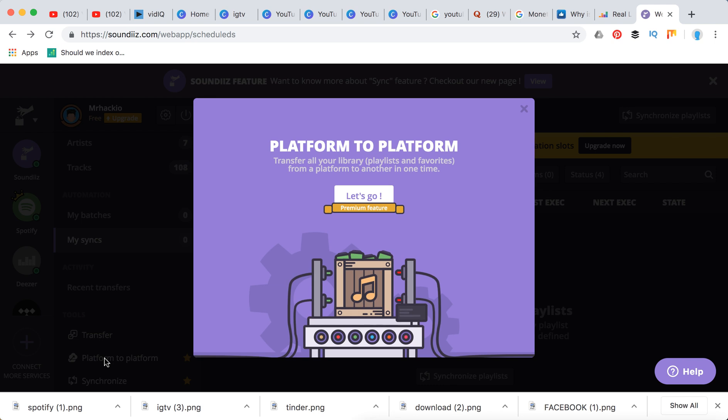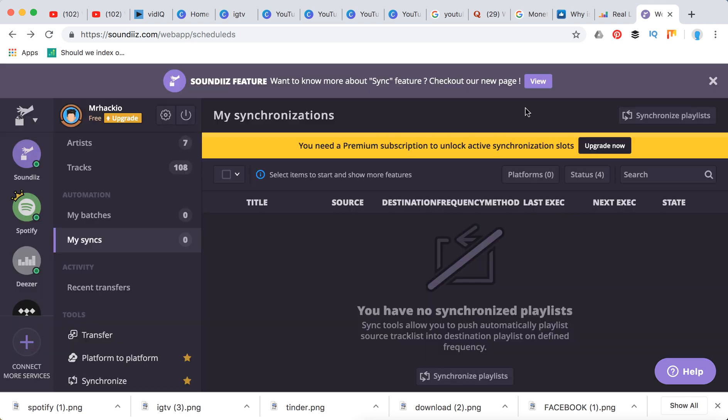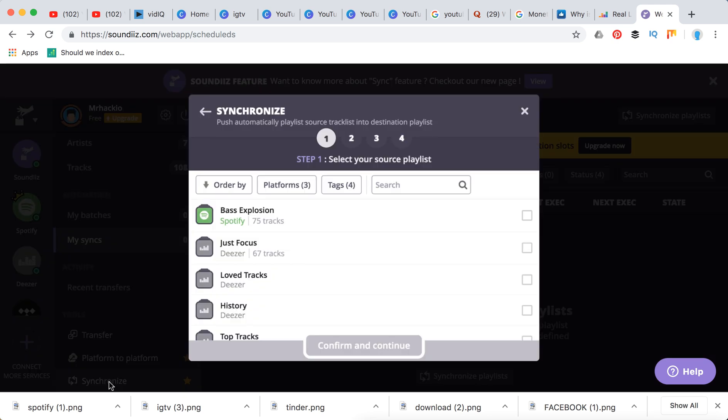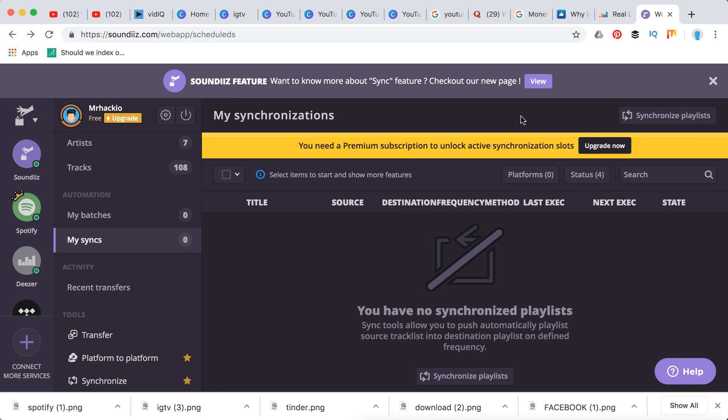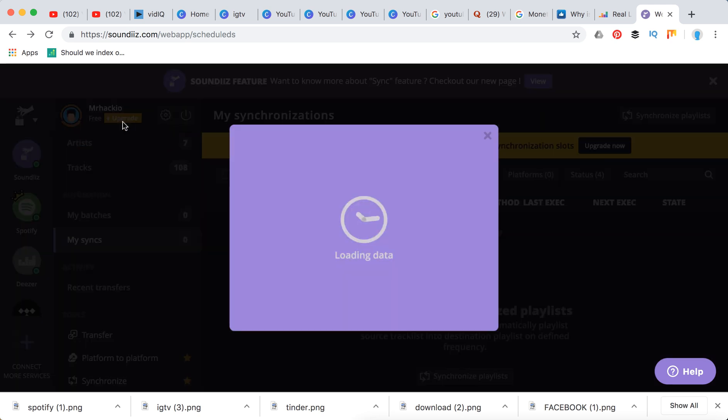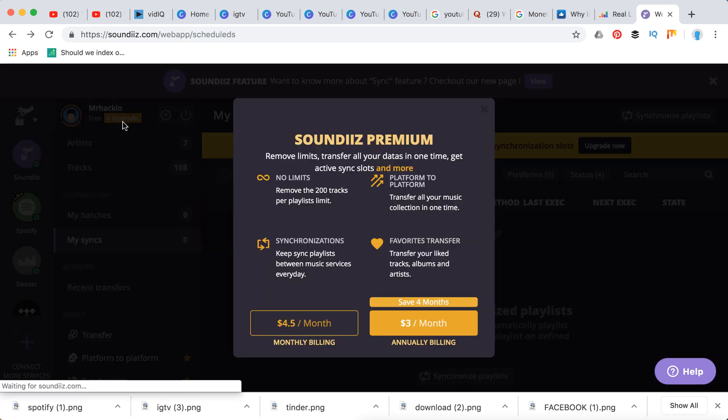Also if you want to transfer everything like in one batch you will also need to pay. But it's really easy and fast if you want to synchronize your data in real time. You also will need to pay.